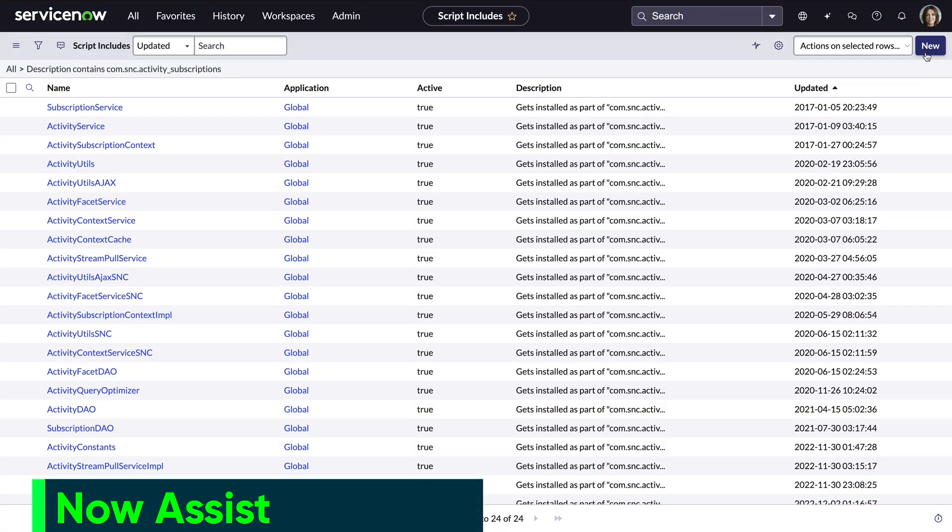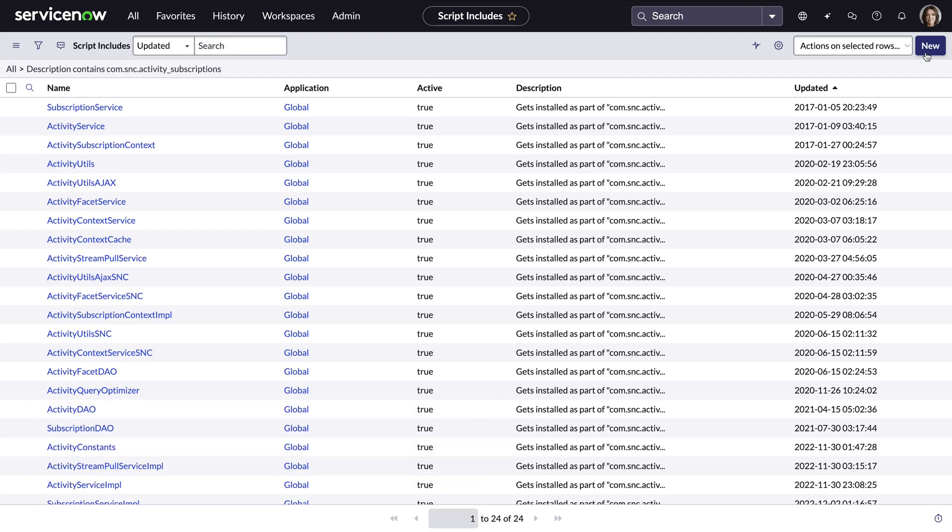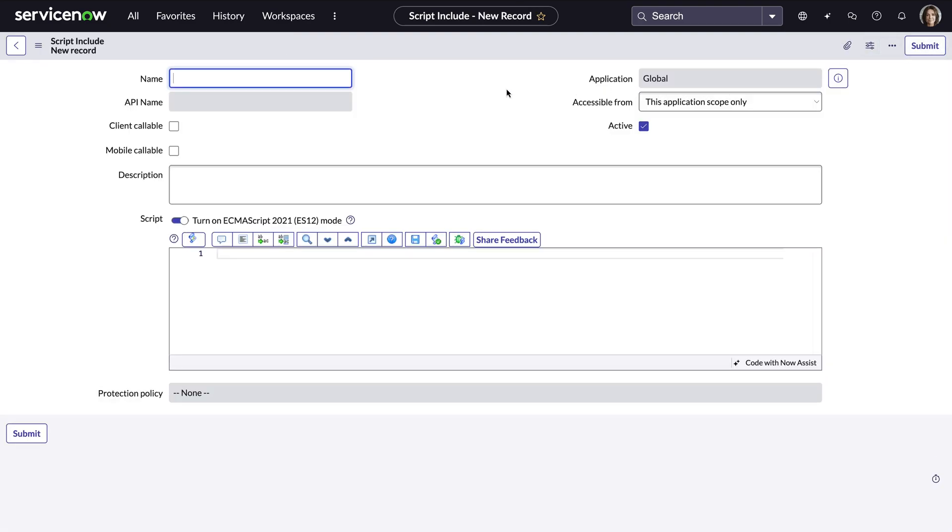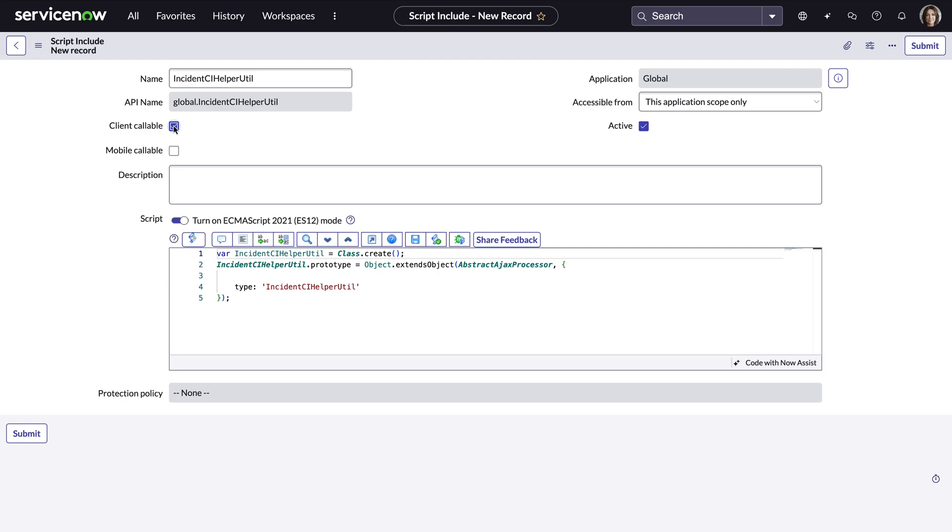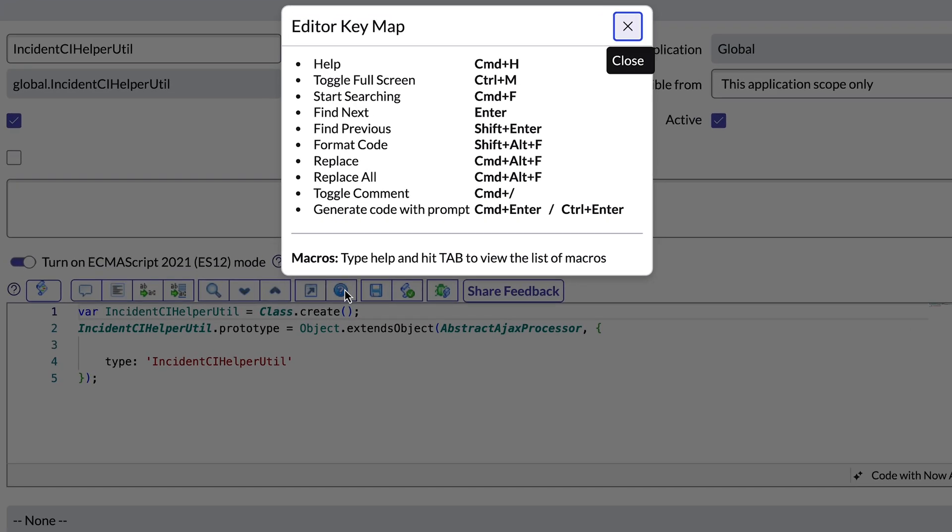For seasoned pro developers, we've got you covered with Now Assist code generation. You don't have to worry about remembering exact JavaScript or ServiceNow native syntax off the top of your head. You can leverage powerful Now Assist tools by using hotkeys directly from the UI.